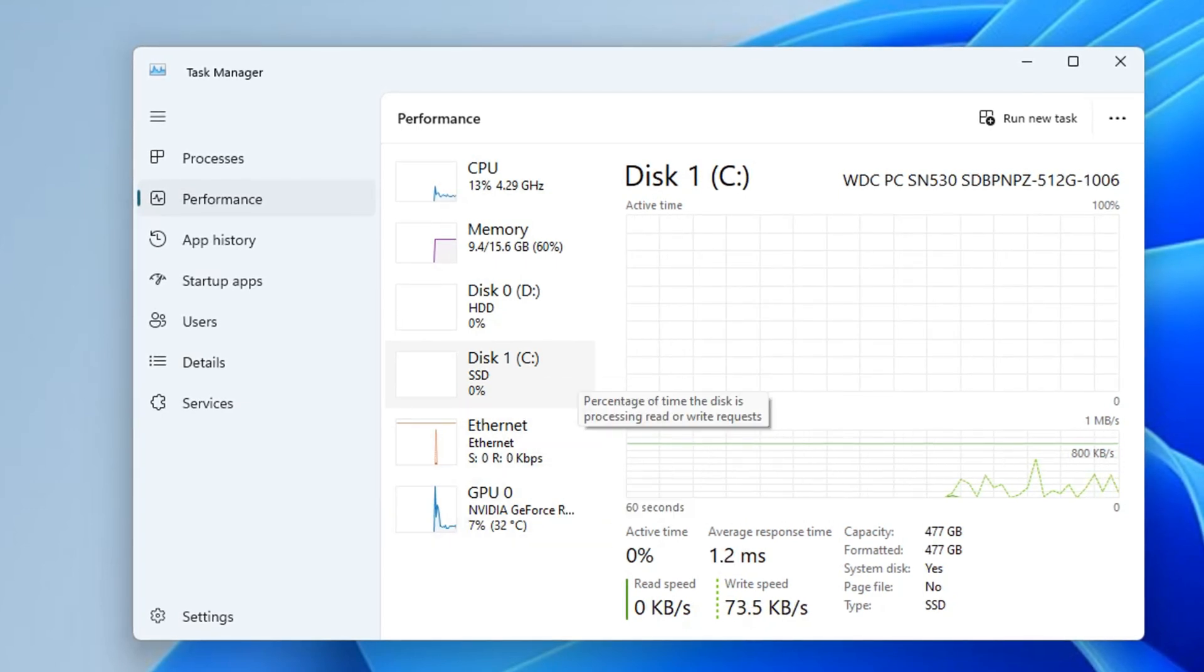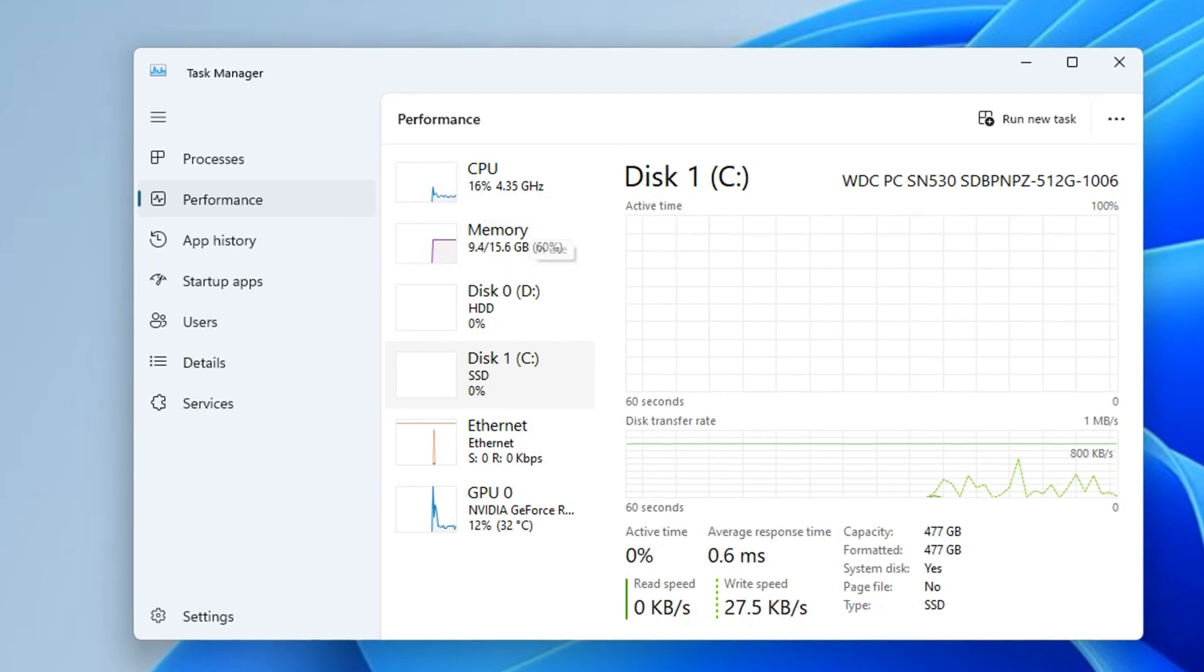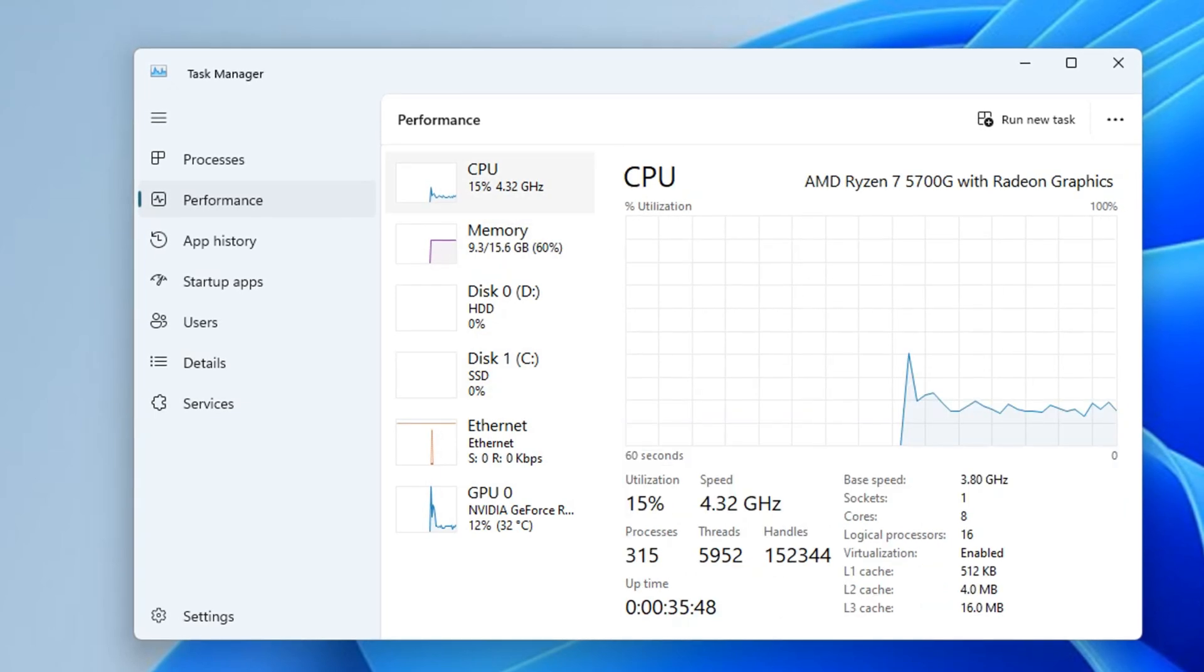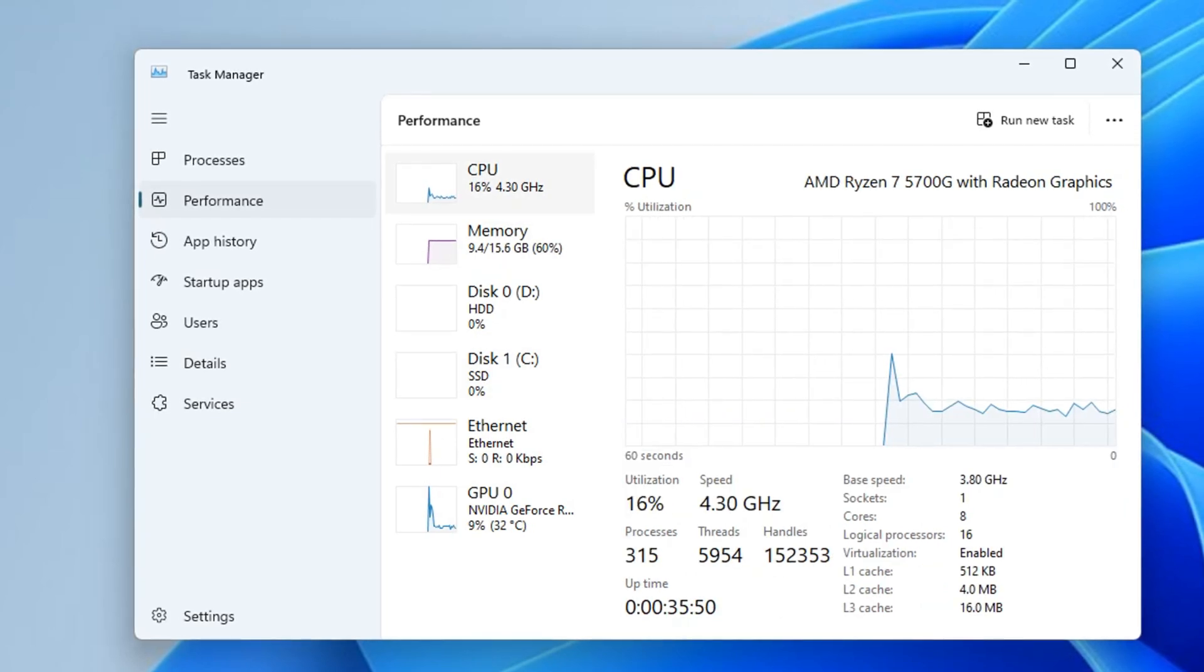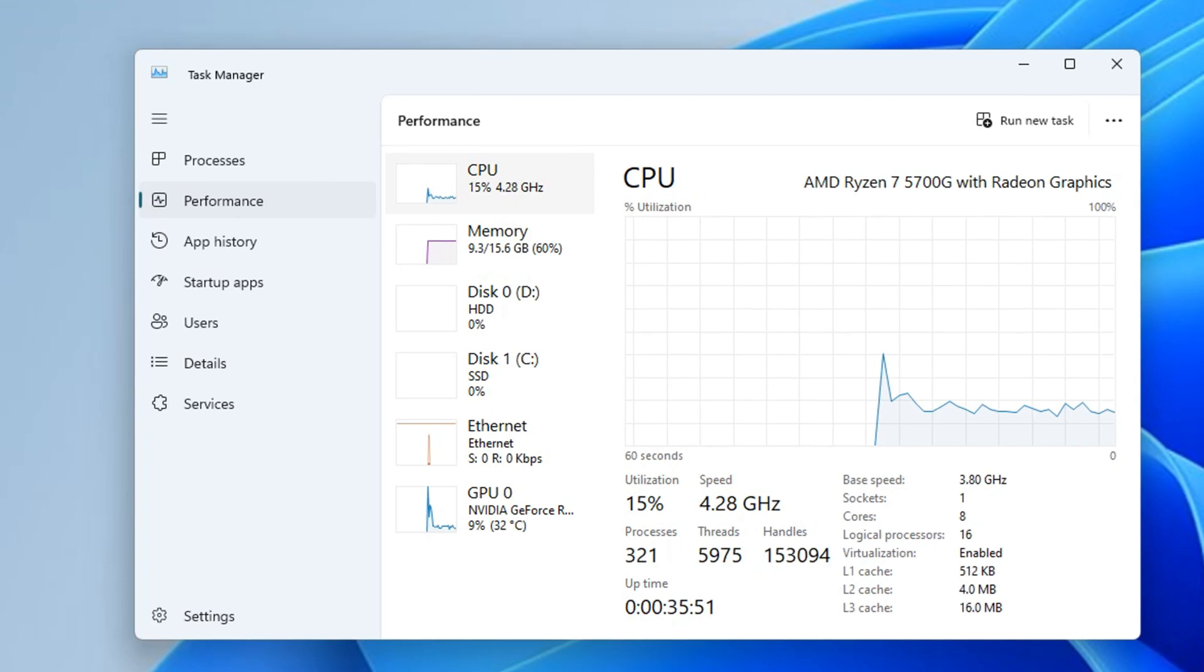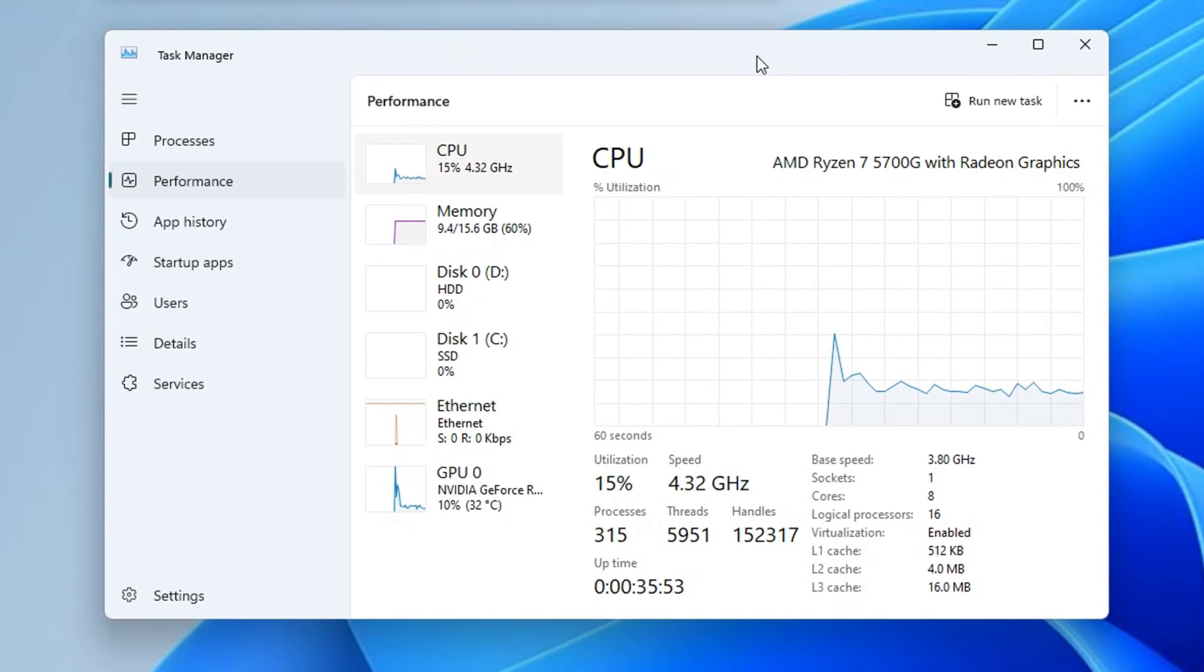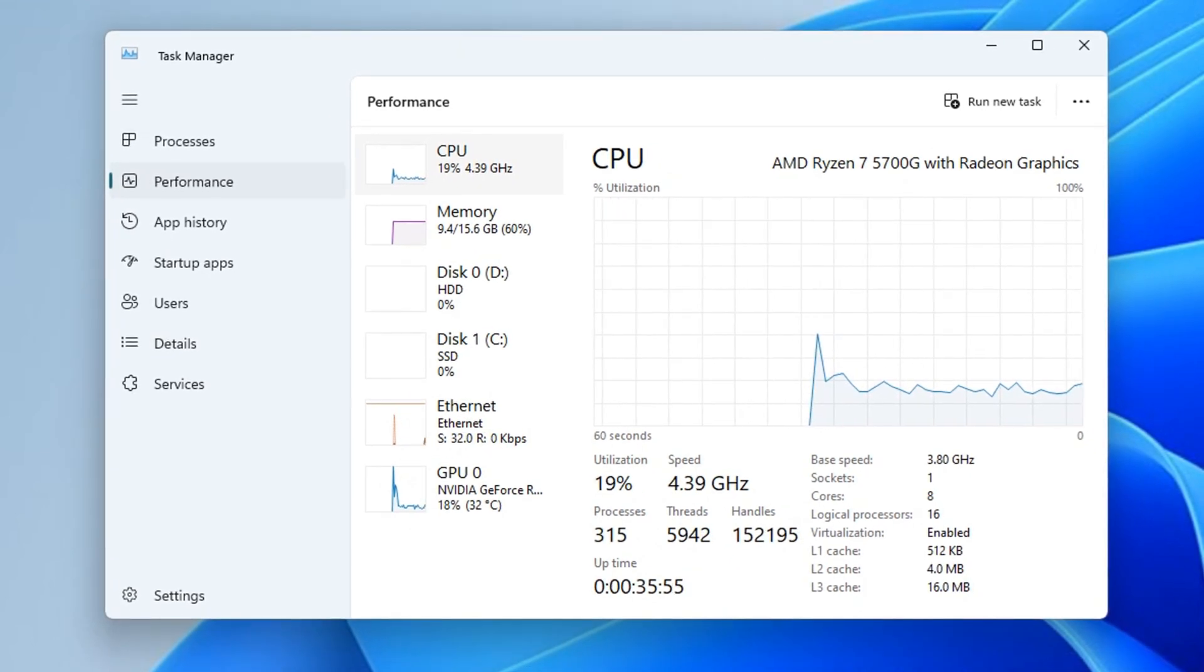But what we want to go ahead and click on is the CPU, which is the central processing unit of your computer. Here it's going to show you what is called the uptime.